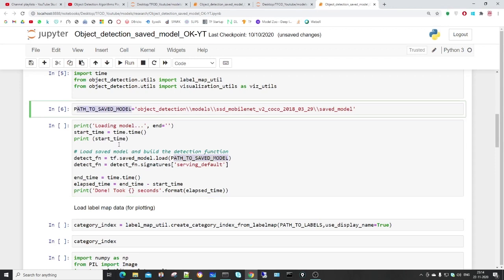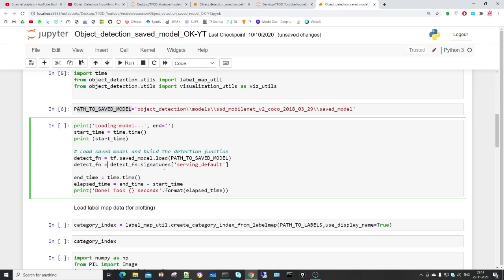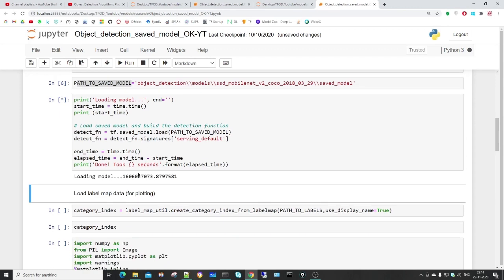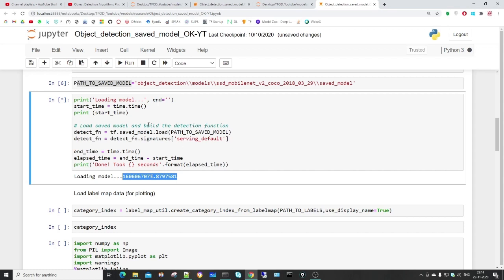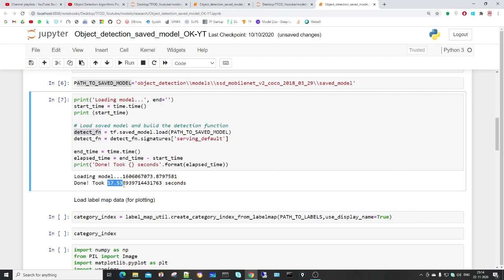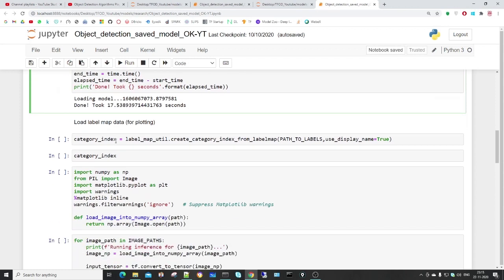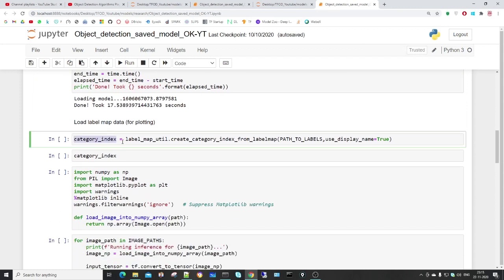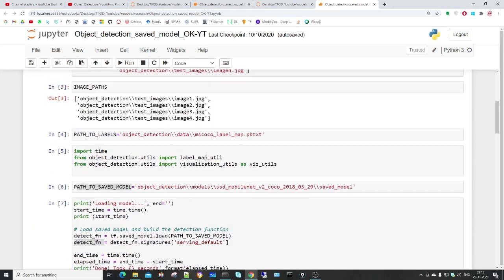I'm specifying the model path — in this video I'm using SSD MobileNet, a pre-trained model stored in the object detection models folder. I'll be exploring other models in future videos. Now I load that model into a variable. I record start time and end time to measure how long it takes. I create the detect function variable using tf.saved_model.load(), passing path_to_saved_model, then access the serving_default signature.